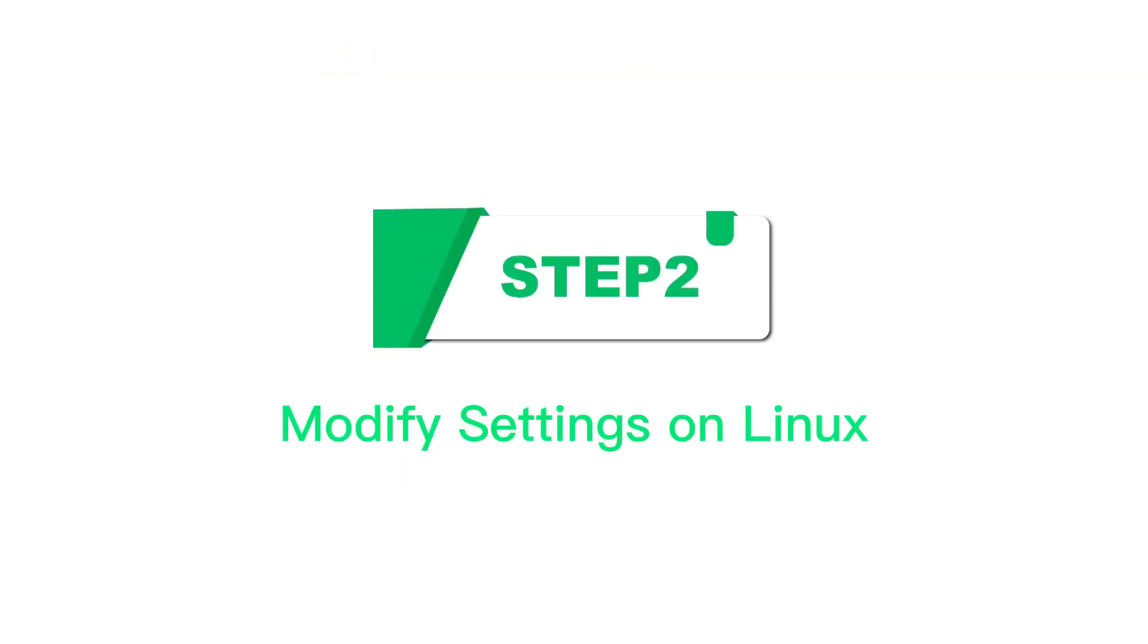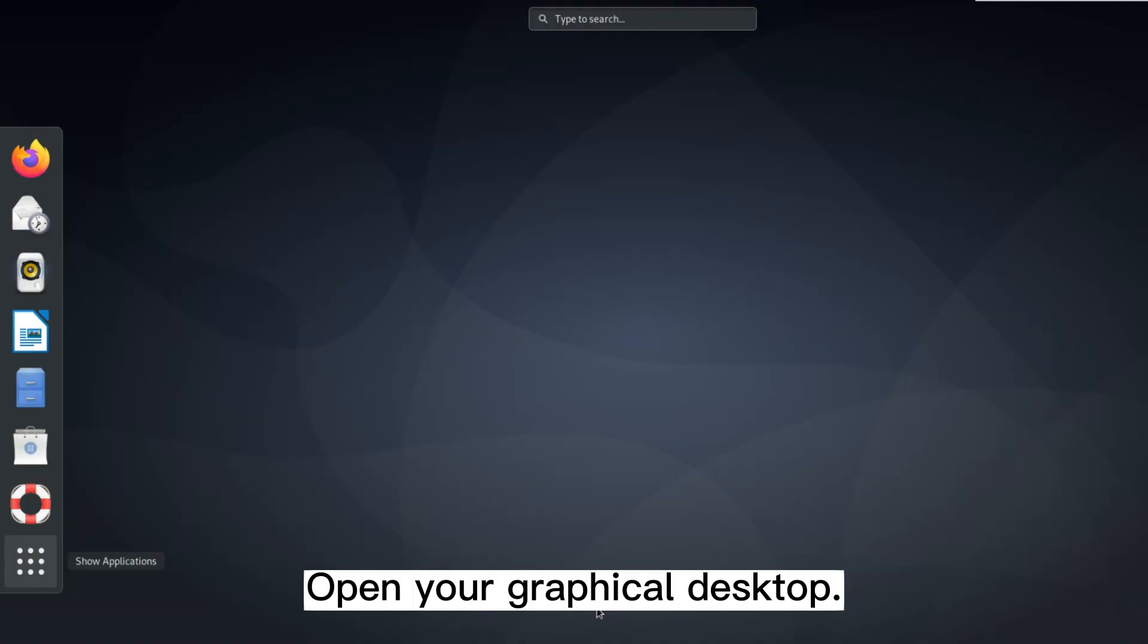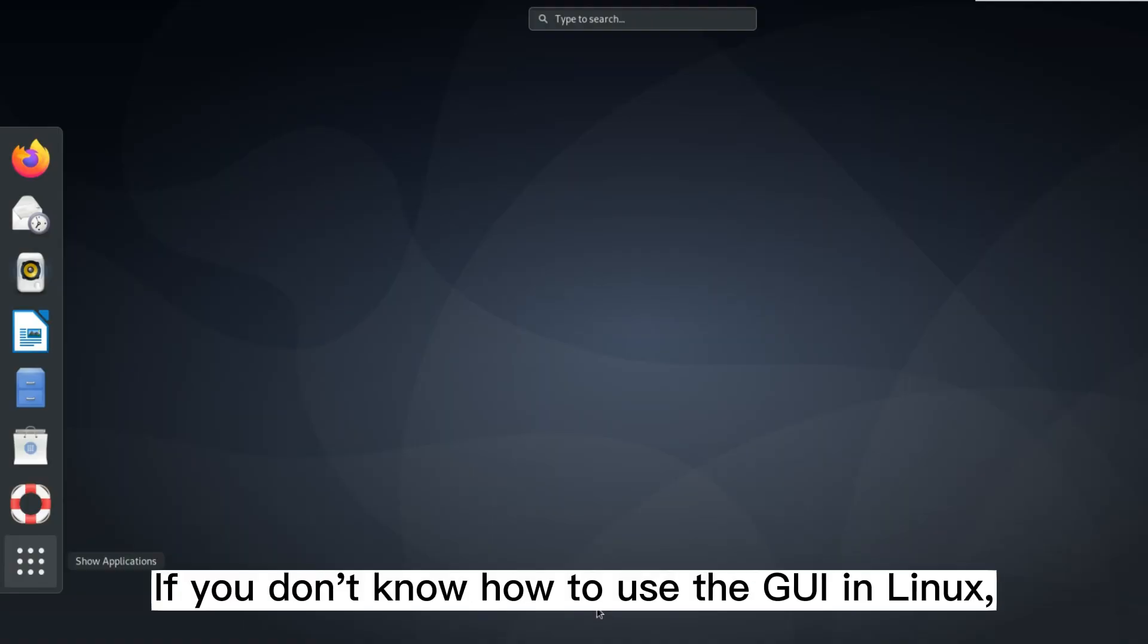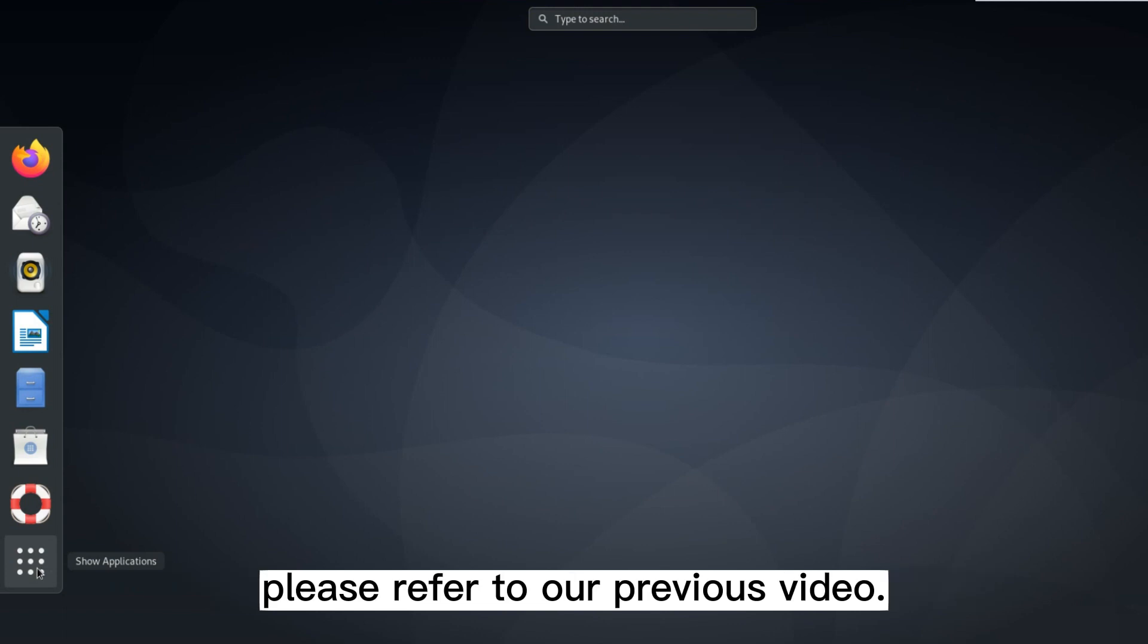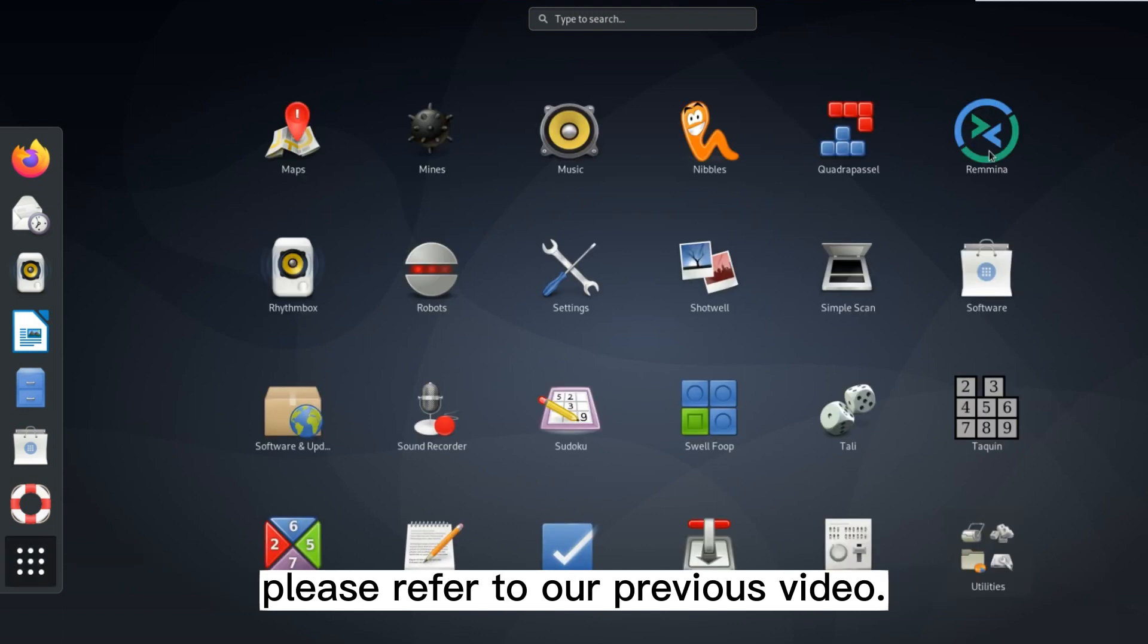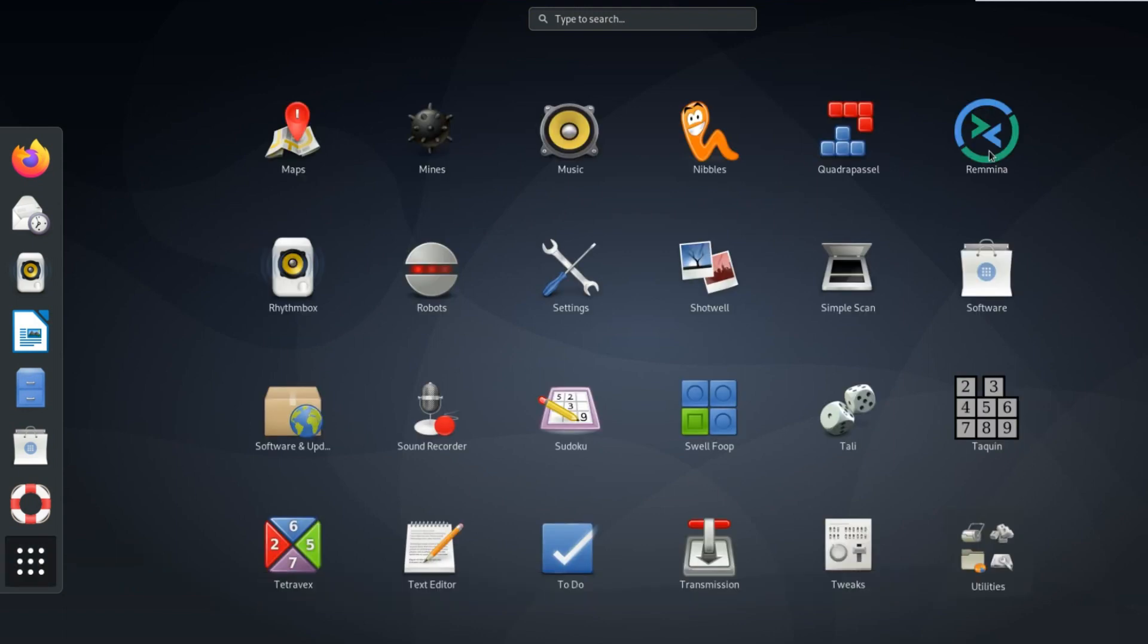Step 2. Modify settings on Linux. Open your graphical desktop. If you don't know how to use the GUI in Linux, please refer to our previous video.